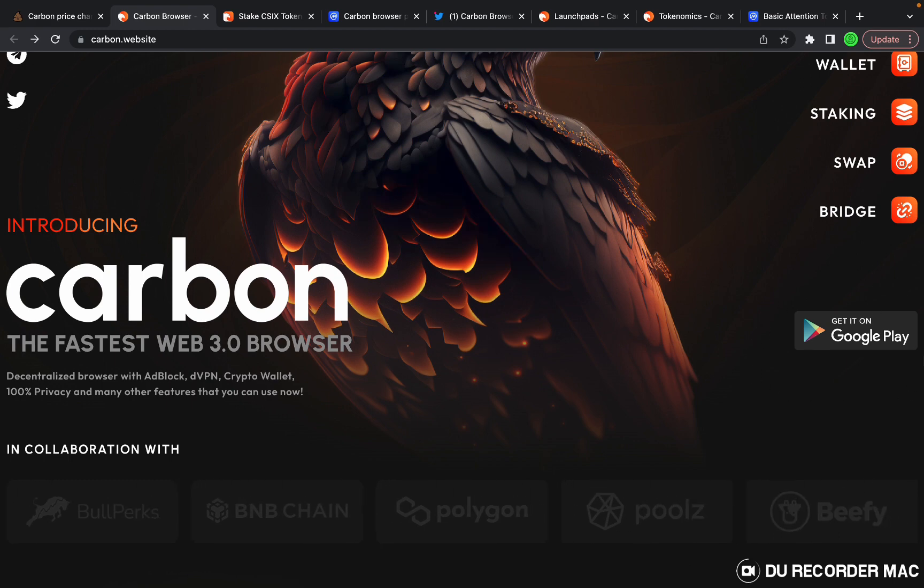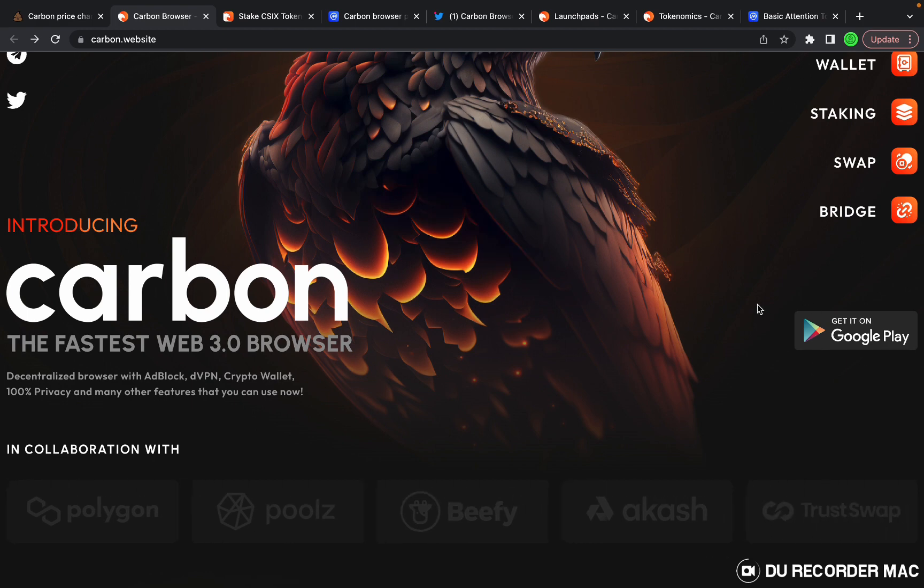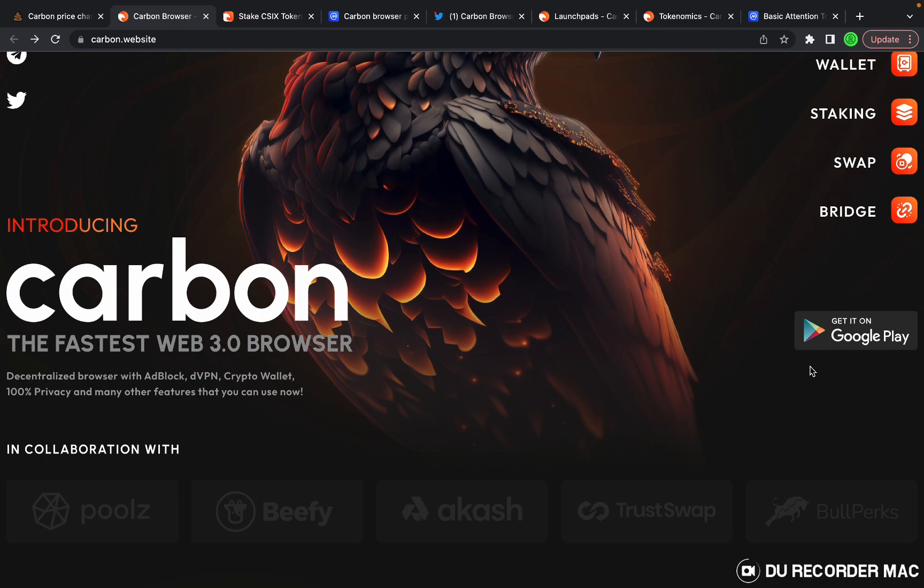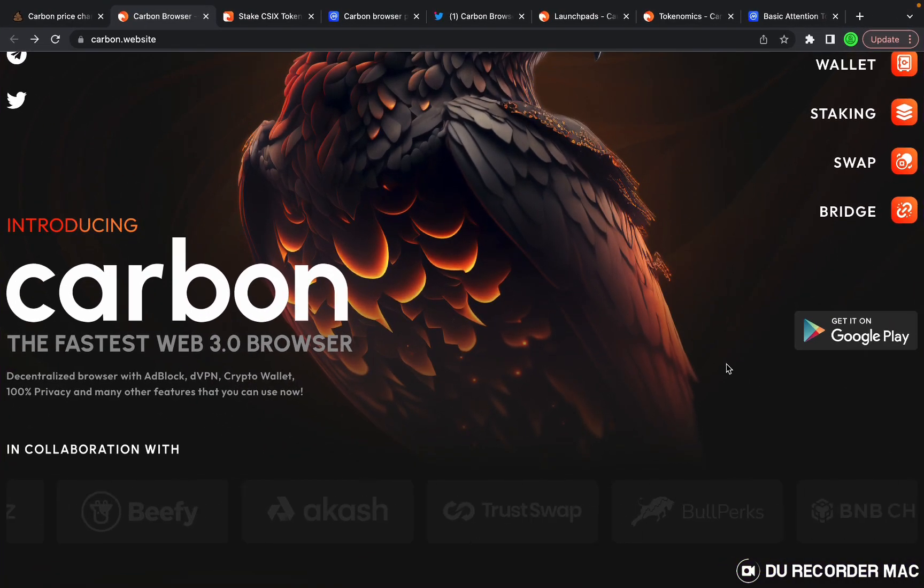It'll be available on iOS in May of 2023, next month, and on desktop in quarter three of 2023.